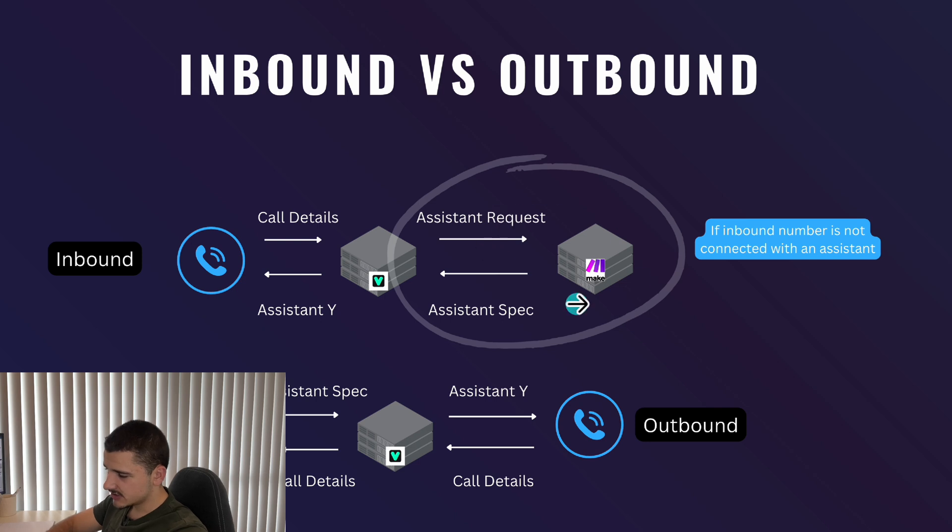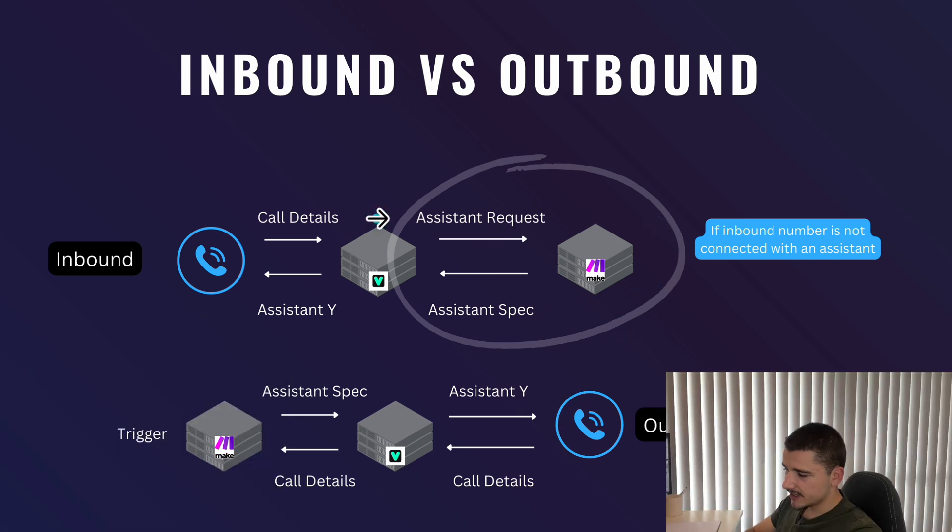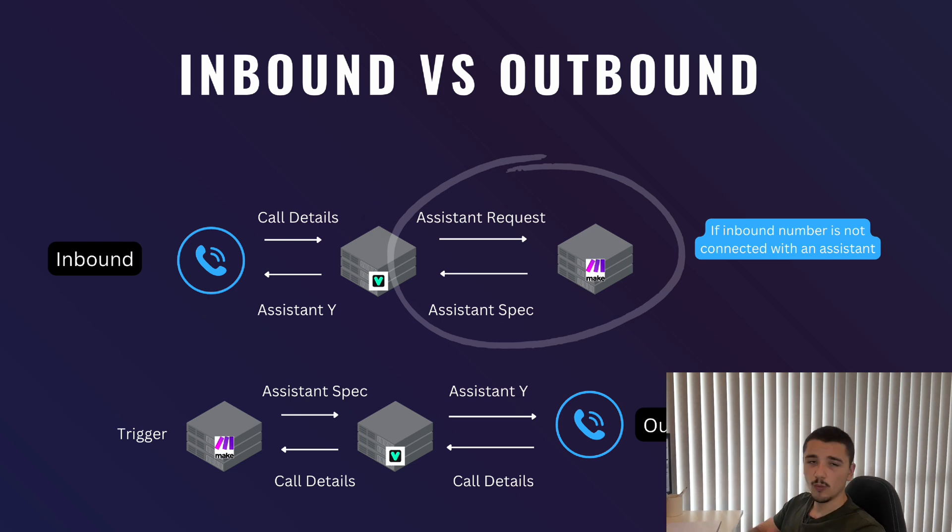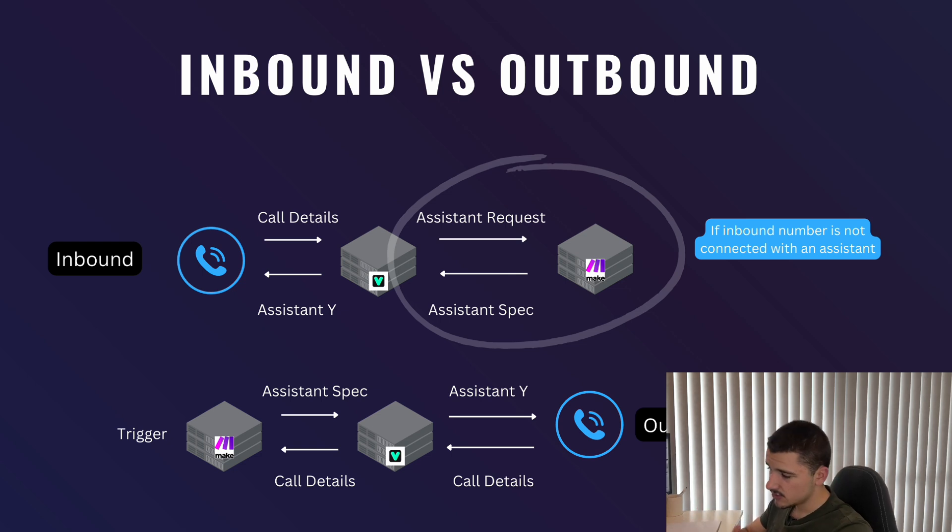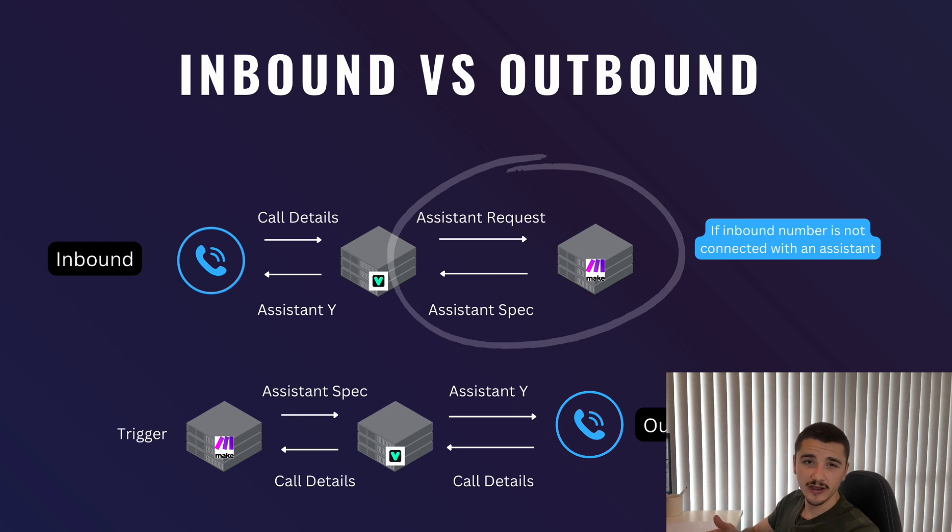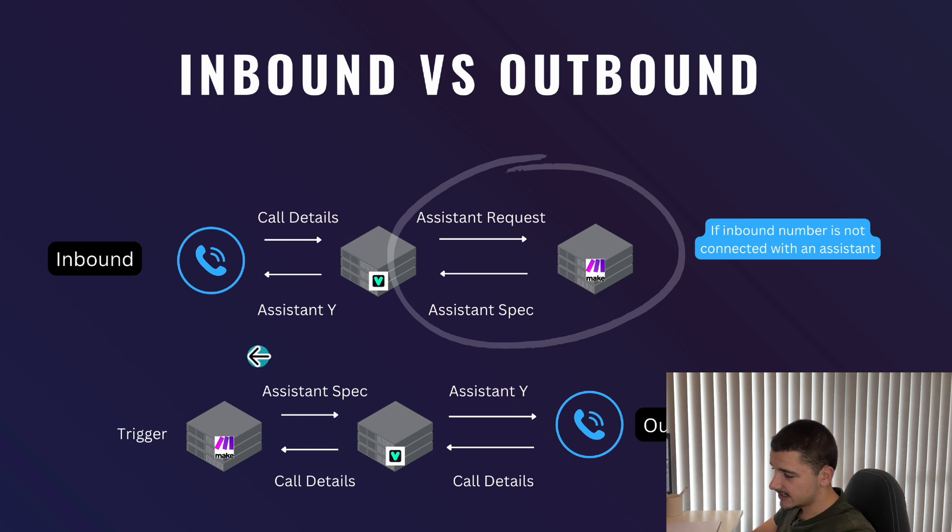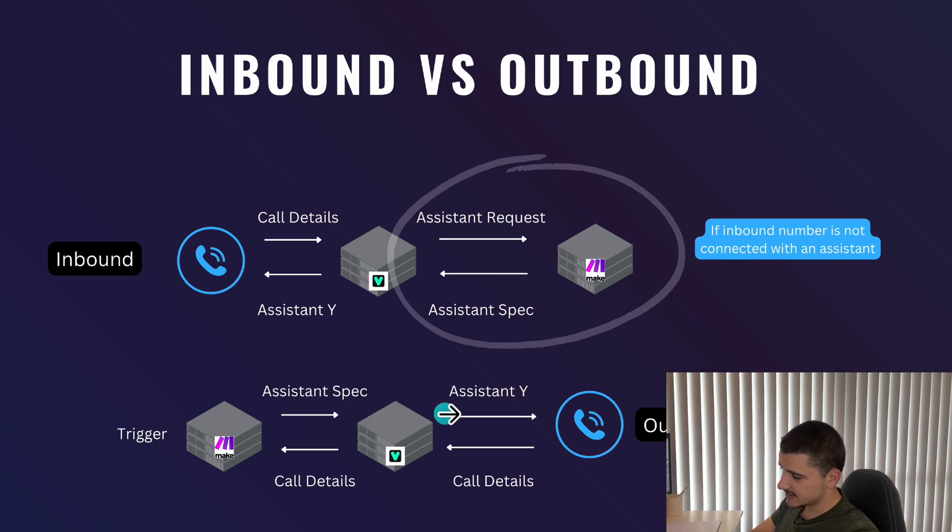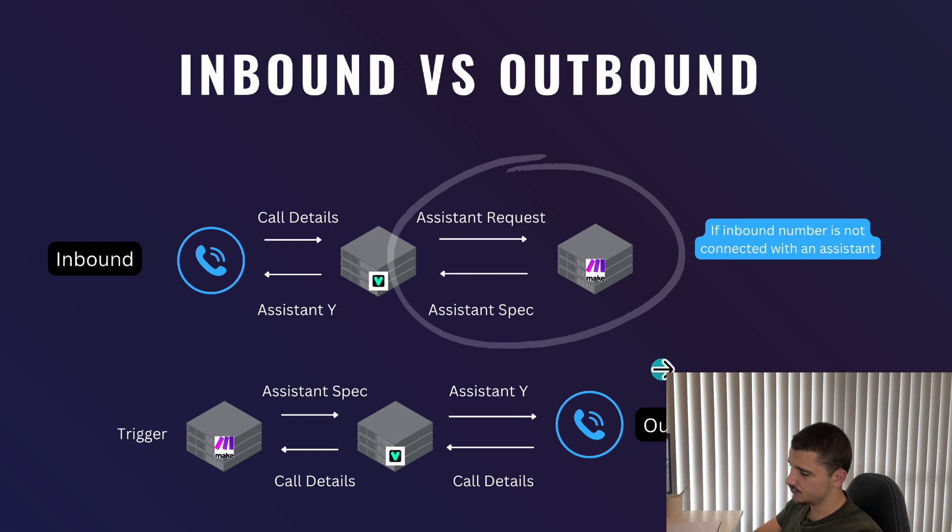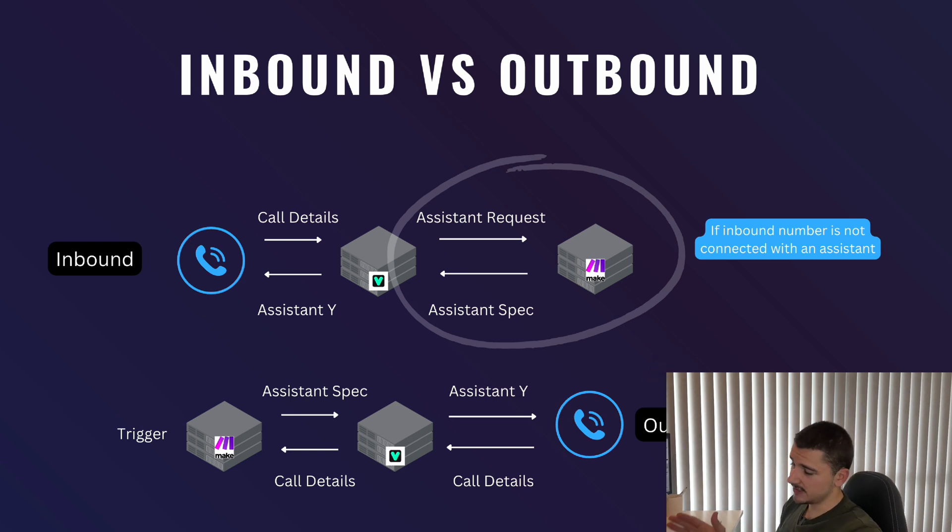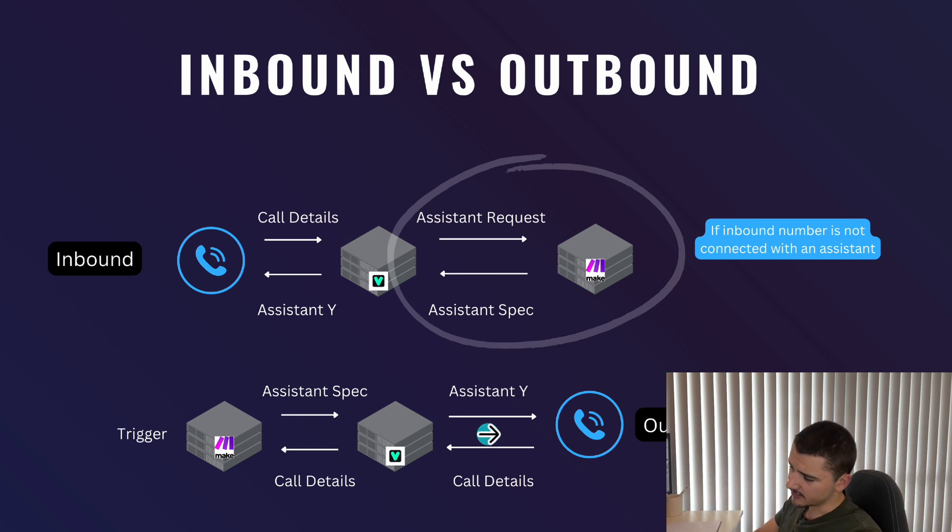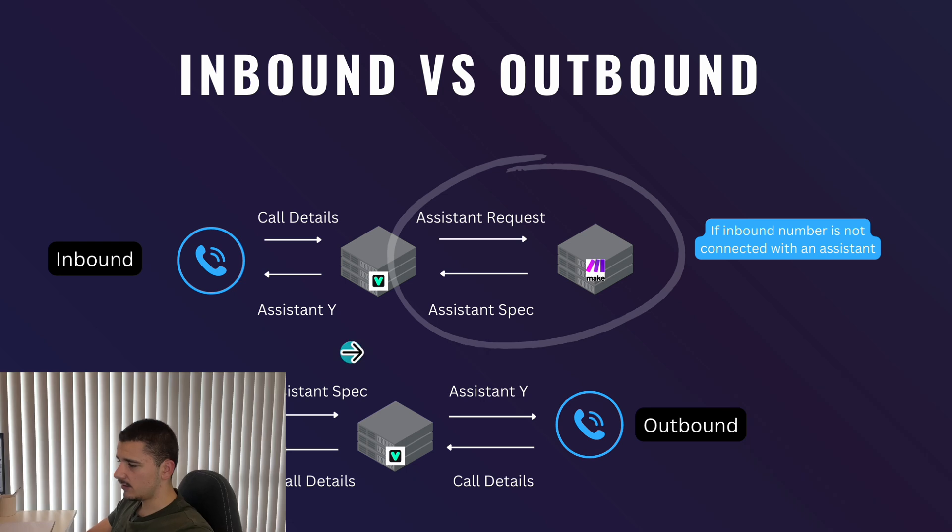Before I jump into this side, we'll just quickly go over outbound. The trigger here is wherever we specify in our server. Typically, this may be when a new record comes into our database or whenever we initialize or start our scenario where our assistant spec is sent in an API request in our JSON payload to which the assistant is sent into Vapi and Vapi sends that to the caller. This way, it's easier to preload customer details before the calls are even made. After the call is done, some core details will be sent back to Vapi to which Vapi will send that to our server.